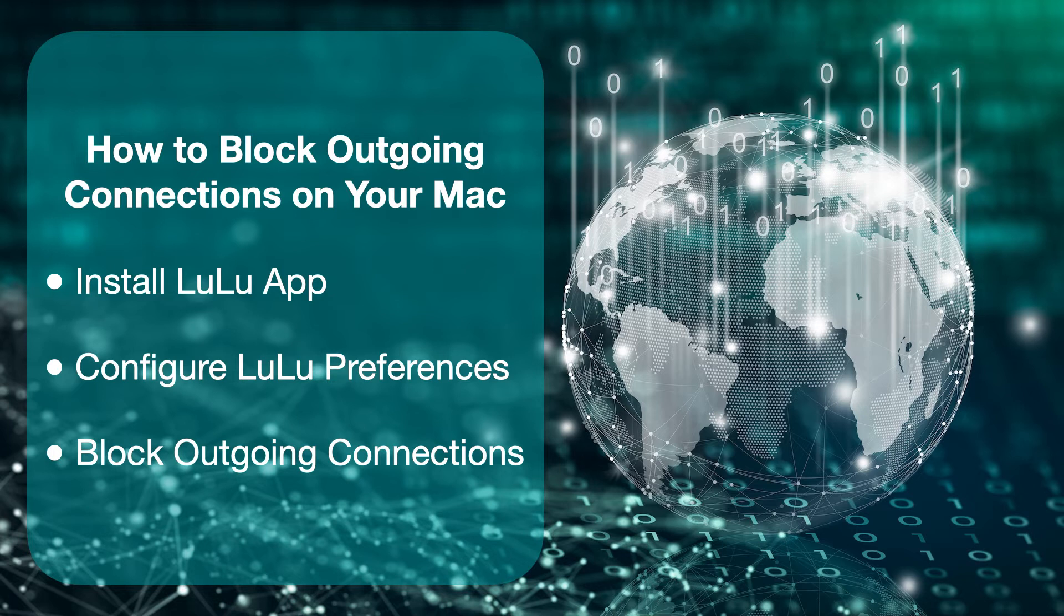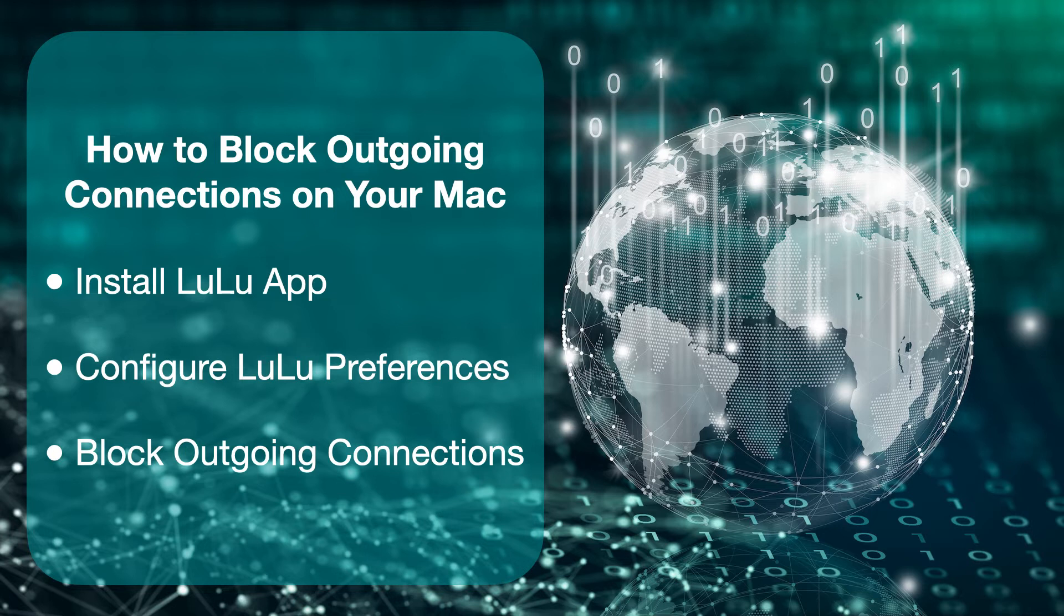In this step-by-step tutorial we will be using LuLu, a free firewall app from Objective-C. To make your Mac more secure, first you need to download and install LuLu.